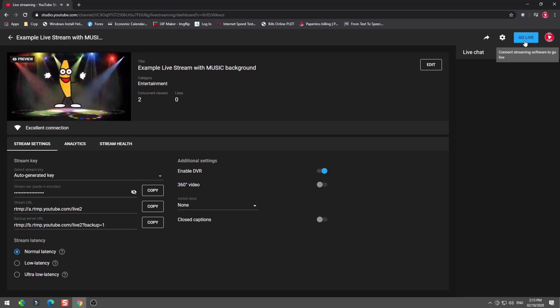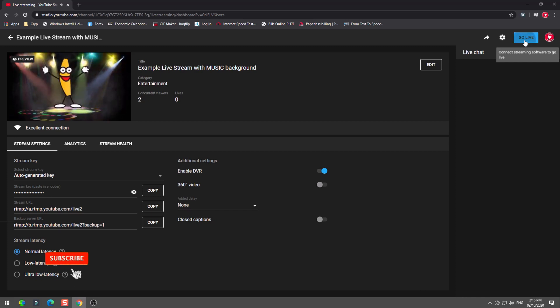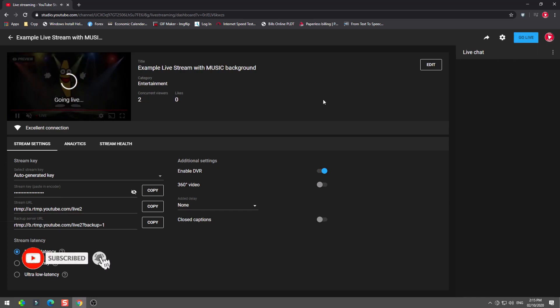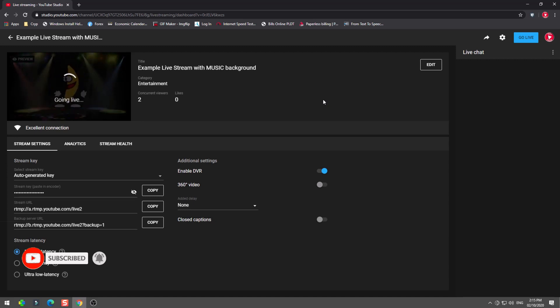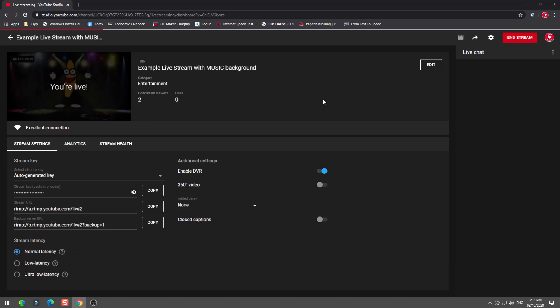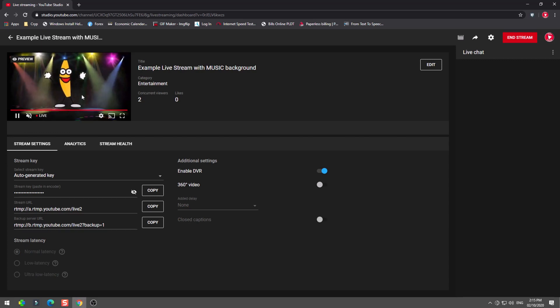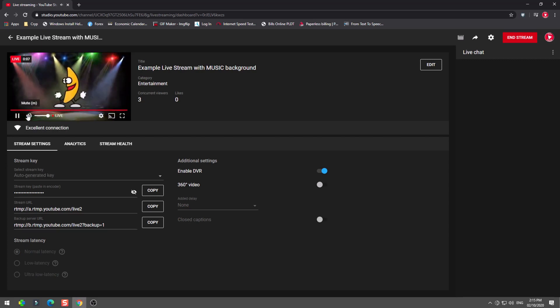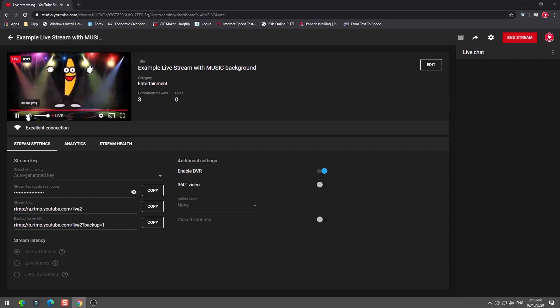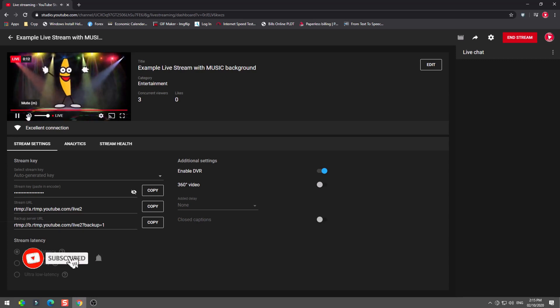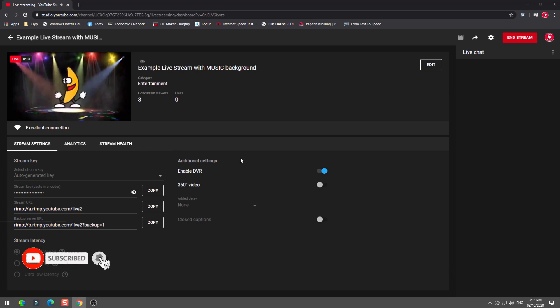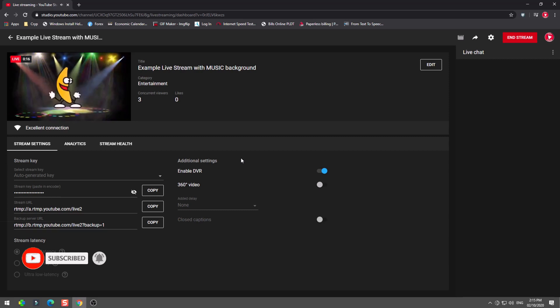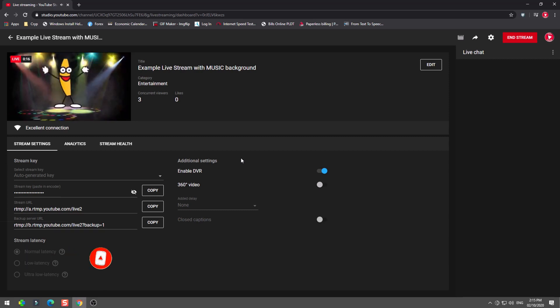All right, we successfully synchronized our video and music background. Now we can press go live. All right, that's it, we are now live. Hope it helps, especially for new YouTubers that wanted to do live streaming. Don't forget to like and subscribe. Have a nice day.